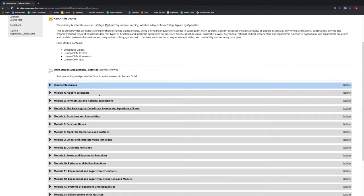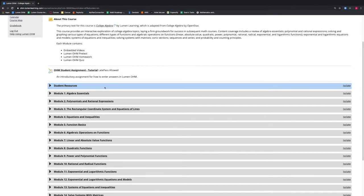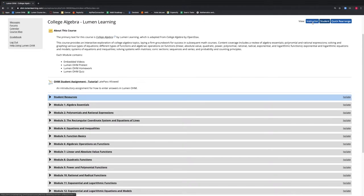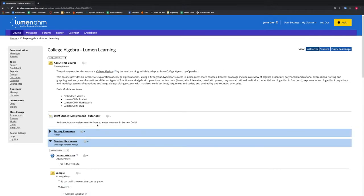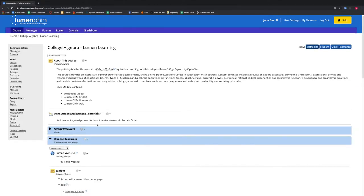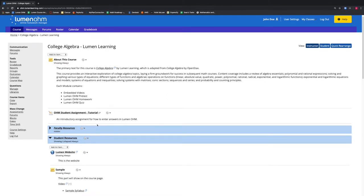We will now show what happens when we make an item hidden inside of an unhidden block. We will go back to our Instructor view by selecting the Instructor button at the top of the webpage. We then scroll down to our Student Resources block and notice that all of the items inside of this block are set to be shown always.